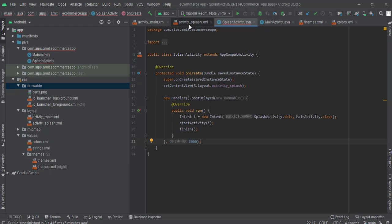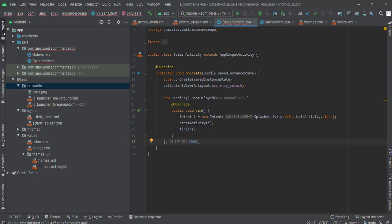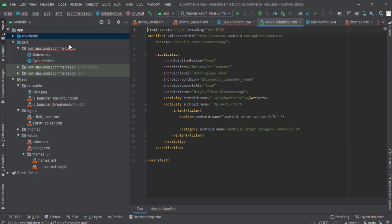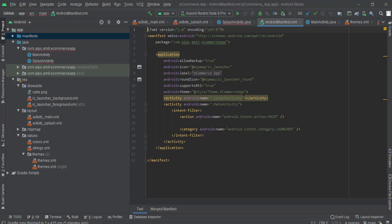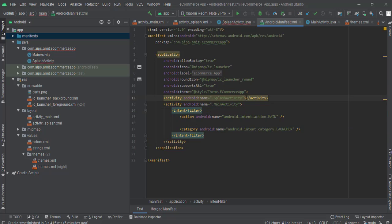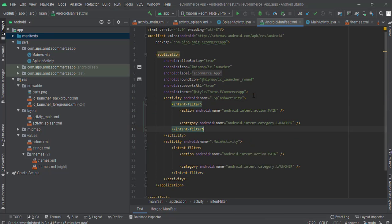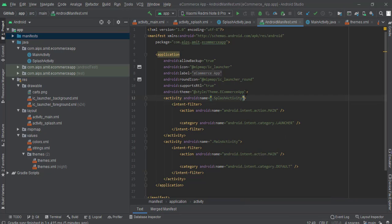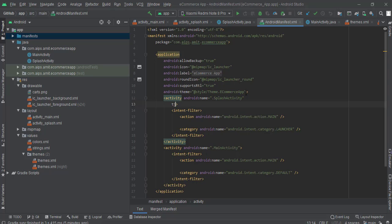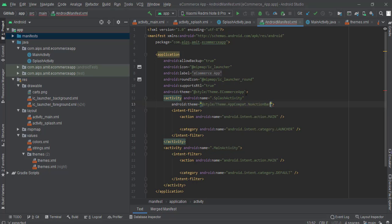So now coming back to our Android manifest. First of all let's make this splash activity as the main activity, I mean the launcher activity. So keep the intent filter here and change this main activity to default. And now what we have to do is we have to assign a theme here, so android:theme and Theme.AppCompat.NoActionBar.